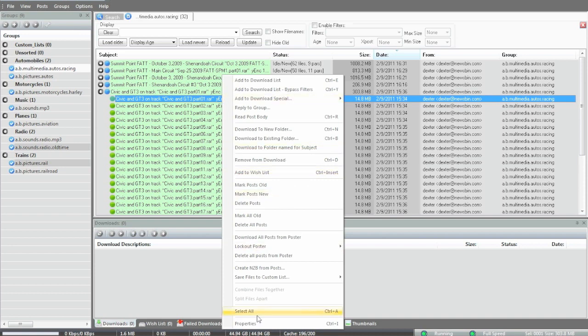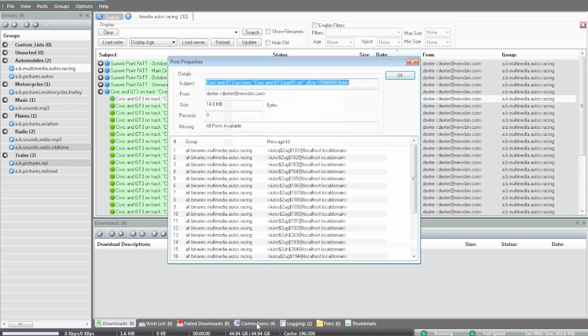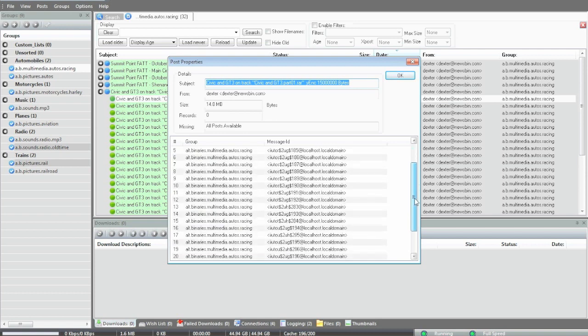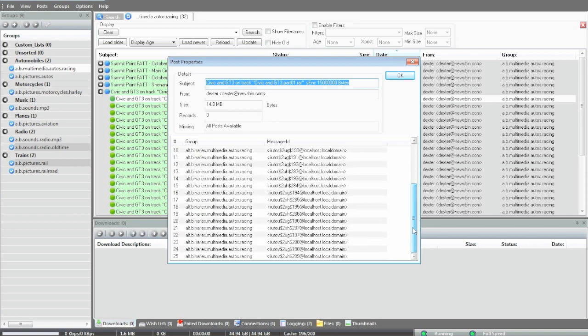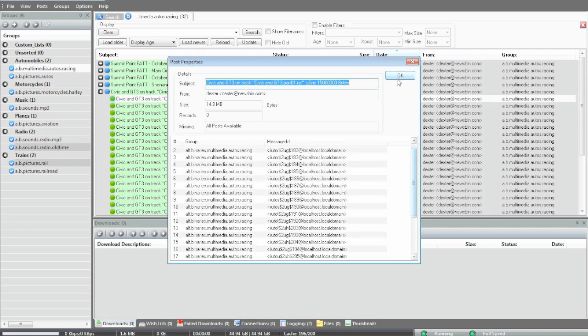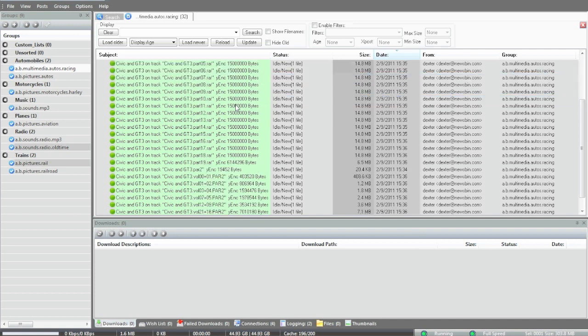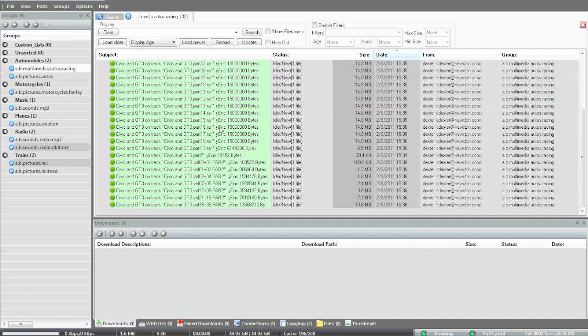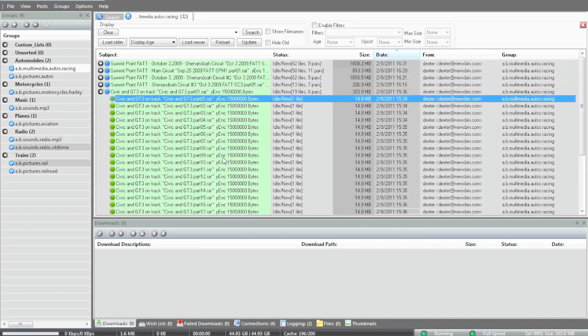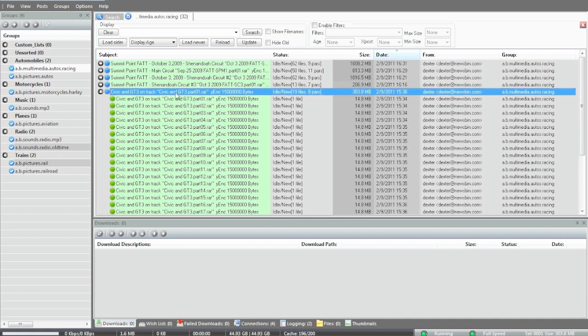We can look into more details by clicking properties here. You can see that even with this one post, there's 25 posts that make this one up. It's a multi-part post, and then there's multiple files to make up this one other file. This really represents about 500 individual posts. The news bin hides all that detail from you.